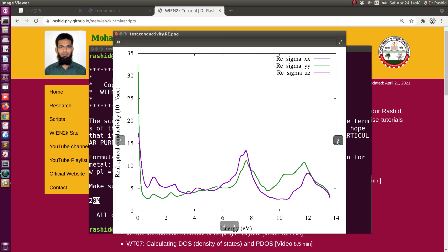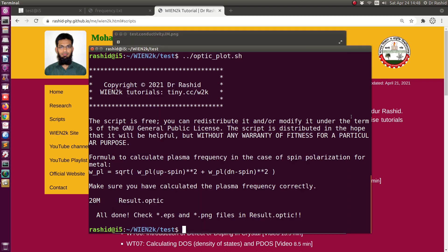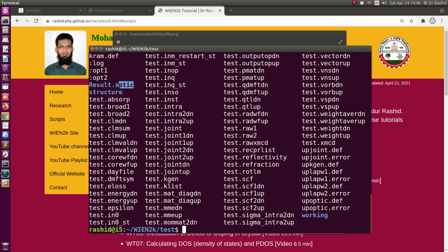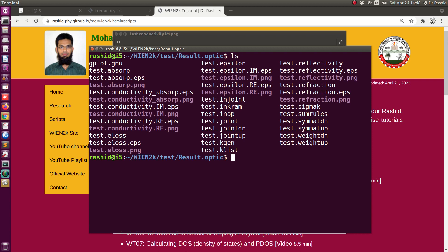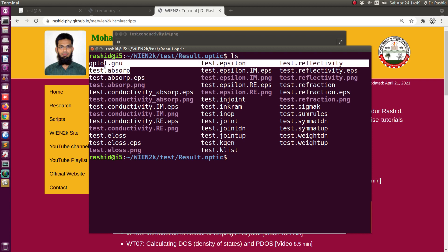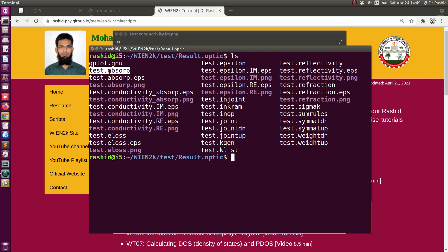We plotted for three components but are seeing two lines because the XX and YY components are the same for this system. These are the plots, and the results_optic folder has all the outputs. We have PNG and EPS for each plot, and also the data files. If you want to plot with other programs you can use those files. For reports it is better to include EPS rather than PNG because EPS is a vector file — when you zoom in on the graph it does not fade out.